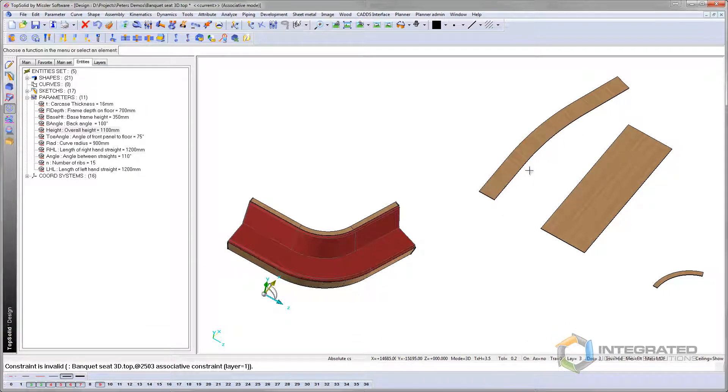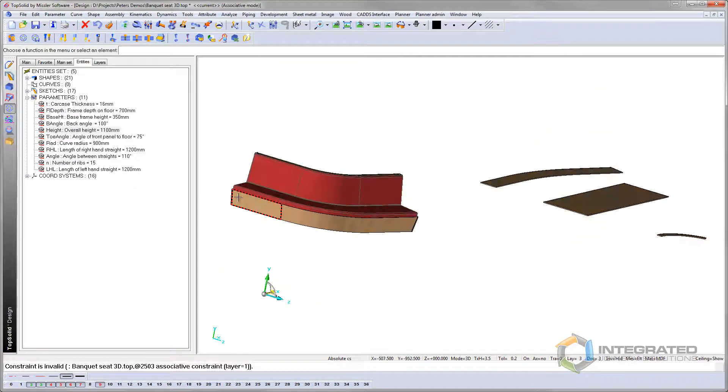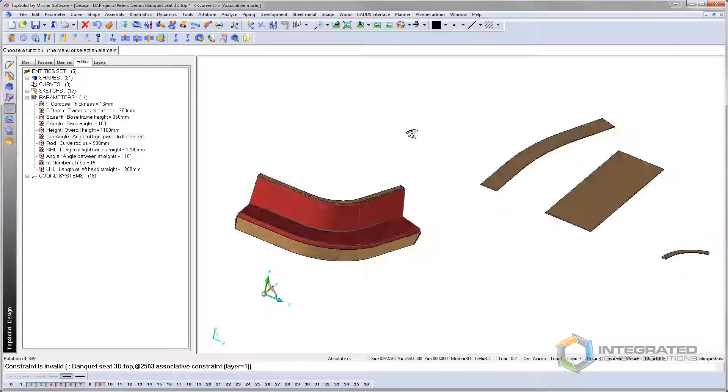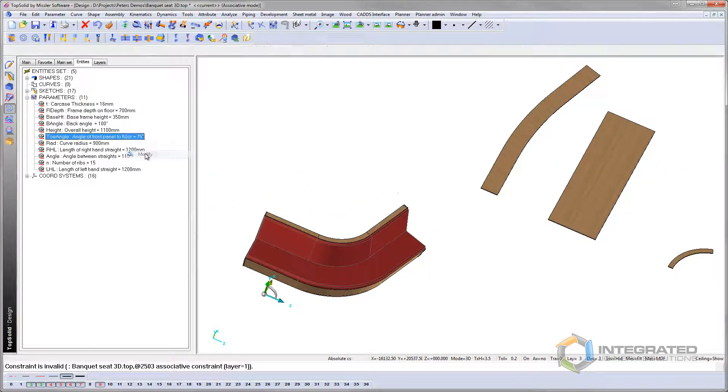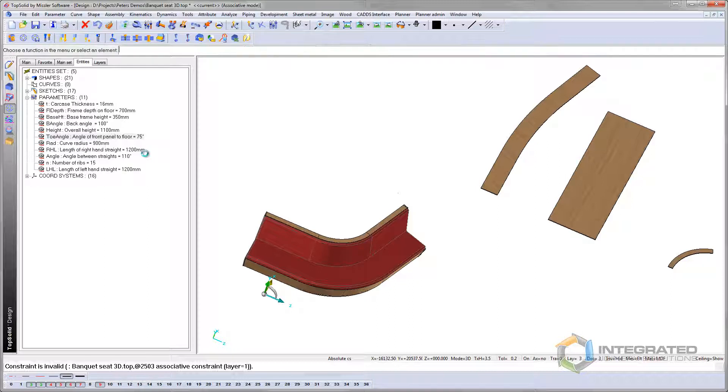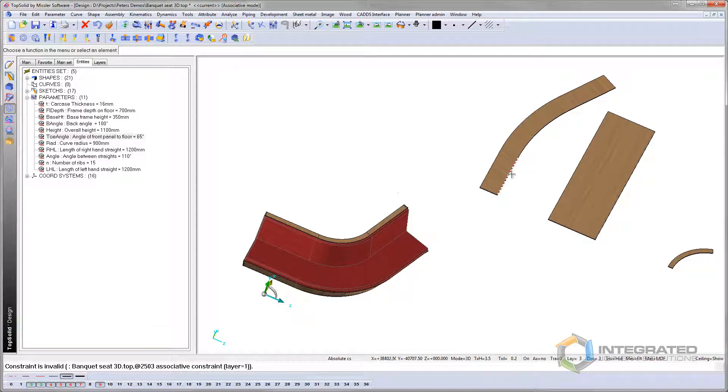So these are ready to go onto your nesting machine. So let's demonstrate how this works. So if I go to the toe angle, which is the angle from that face to the floor, and let's upgrade that. We'll modify that, and we'll go back to, say, 65. And then, there it is, you can see that angle's changed. So that's ready to lay out on your CNC machine.